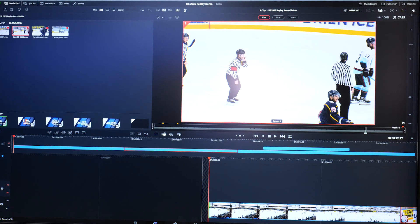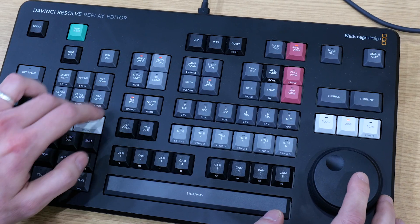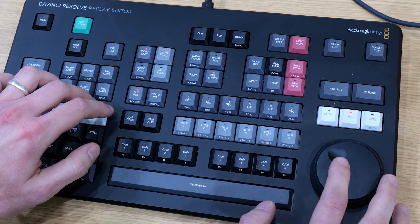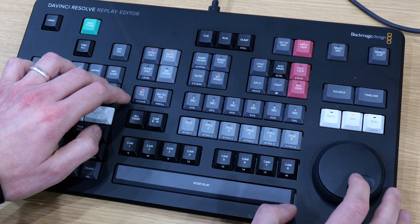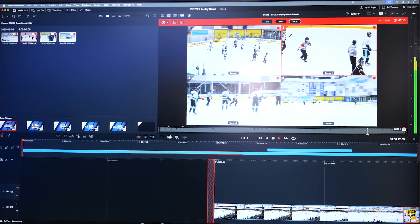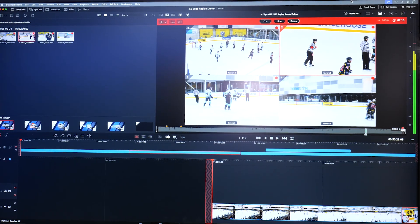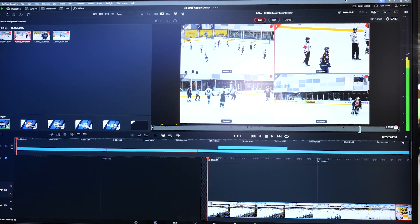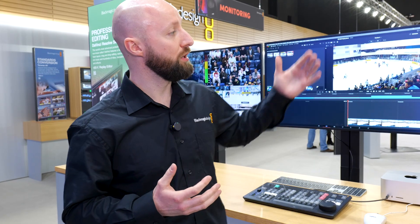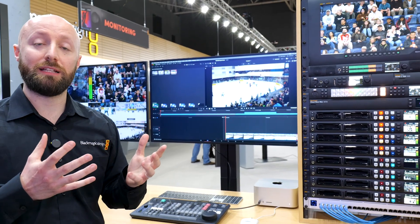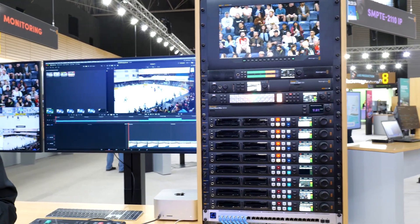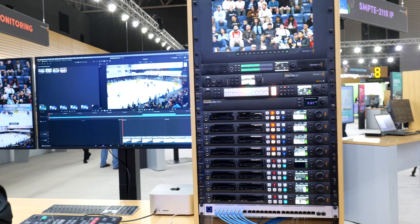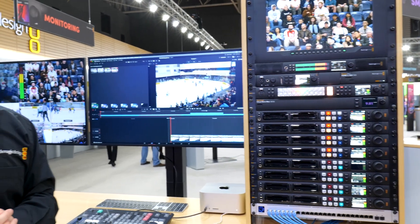We can set points of interest, we can scrub back, and we can then run replays from here and dump those out. We can also use Ultra Studio, which capitalizes on the input/output capabilities of Resolve, using a key and fill to take that back out into our live production switcher.